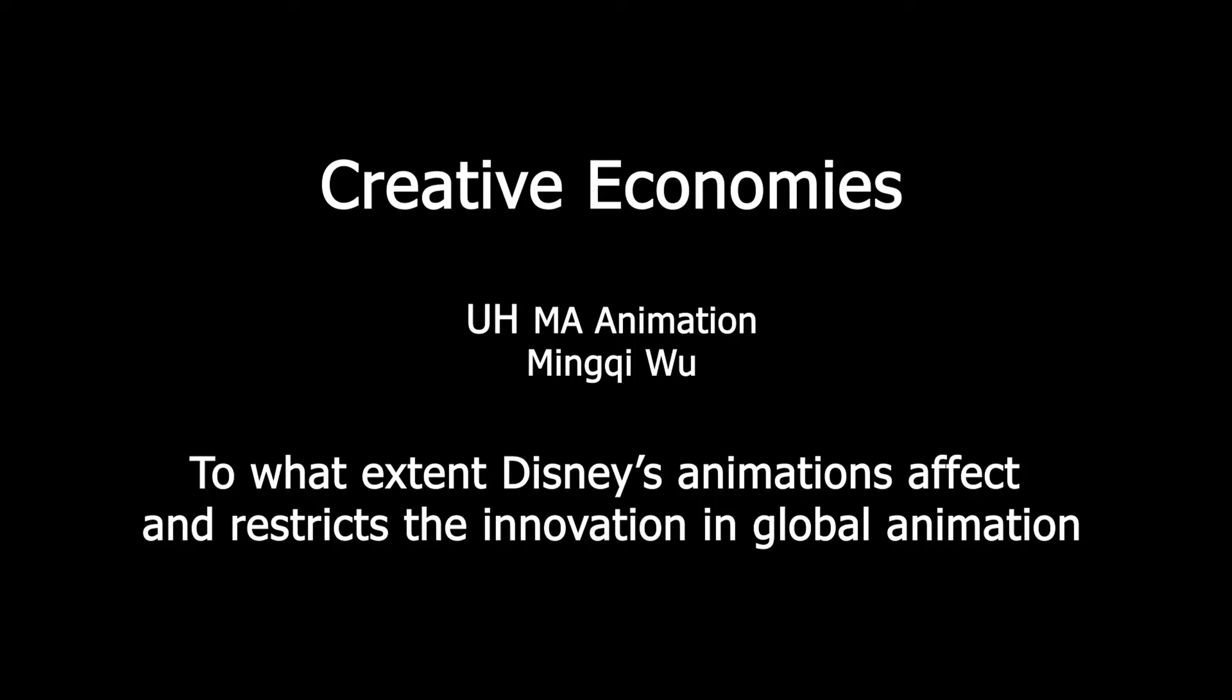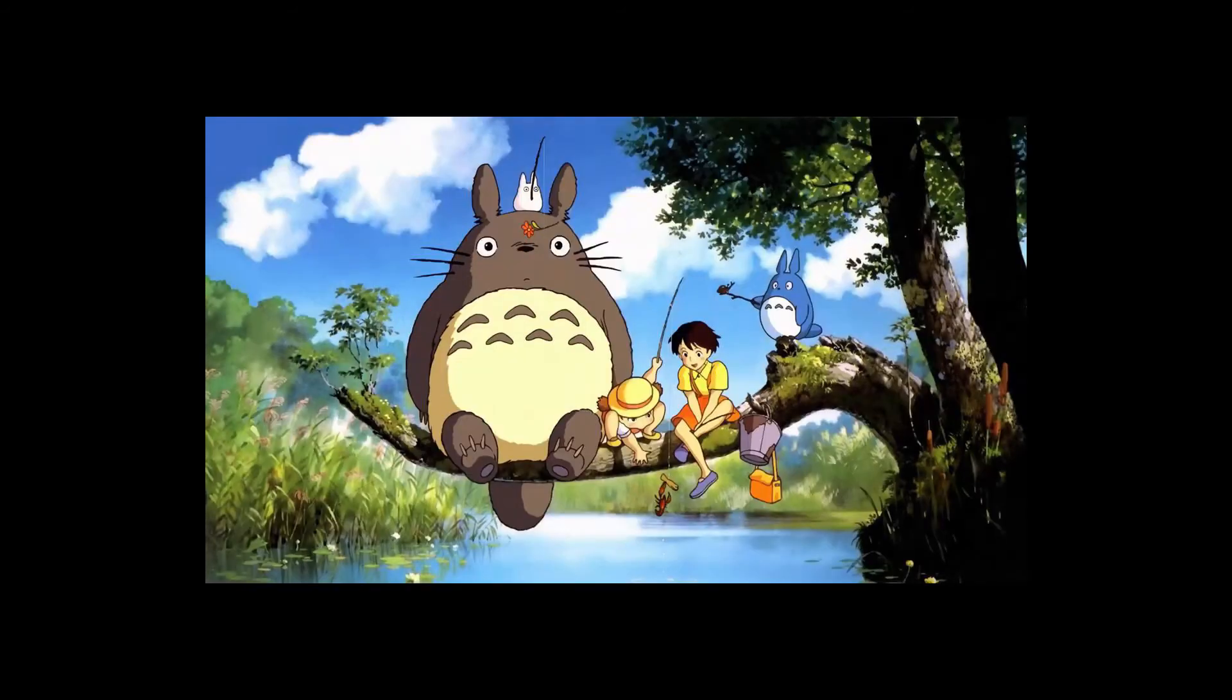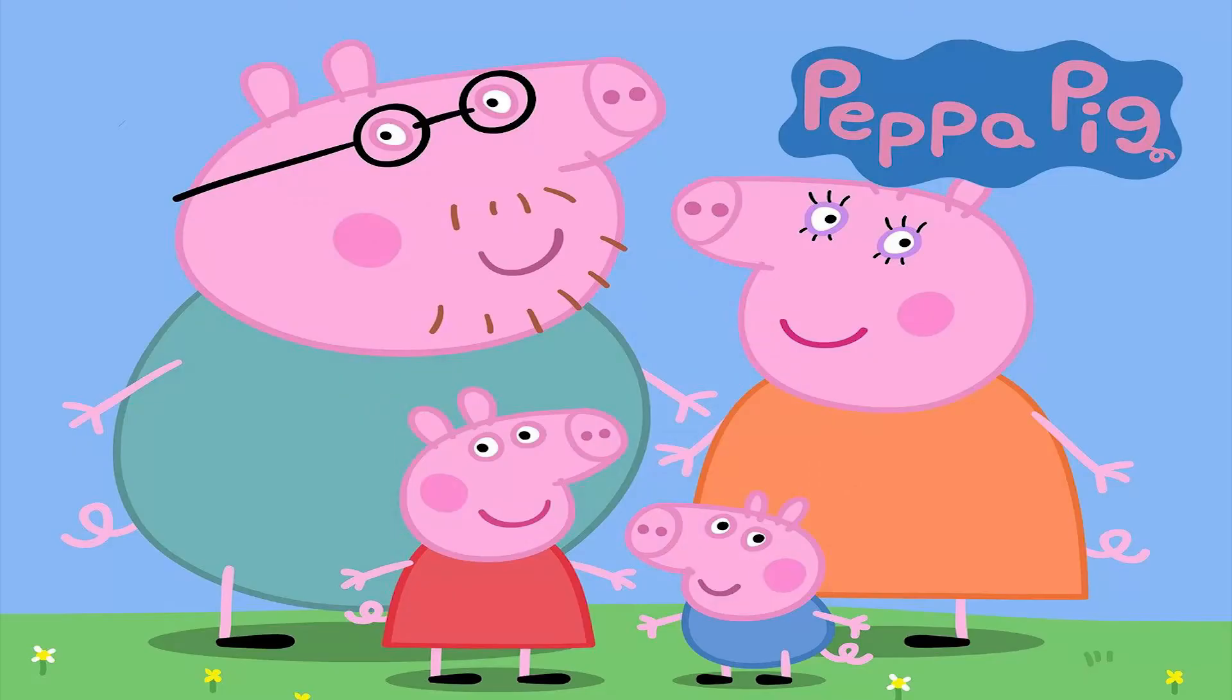When we talk about animation, what kind of animation jumps to your mind first? American animation, Japanese animation, or British animation?